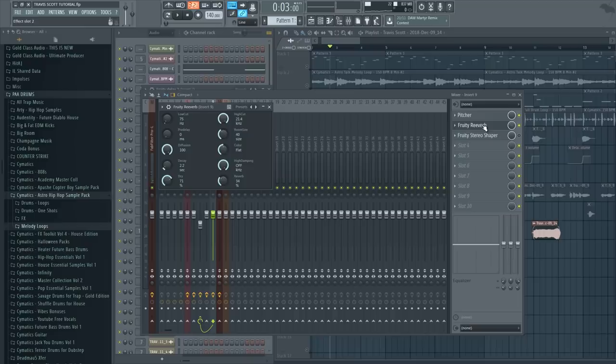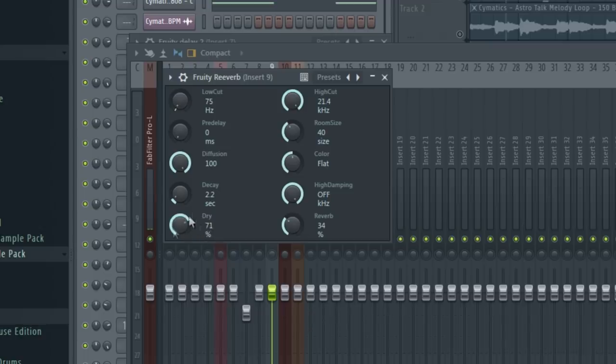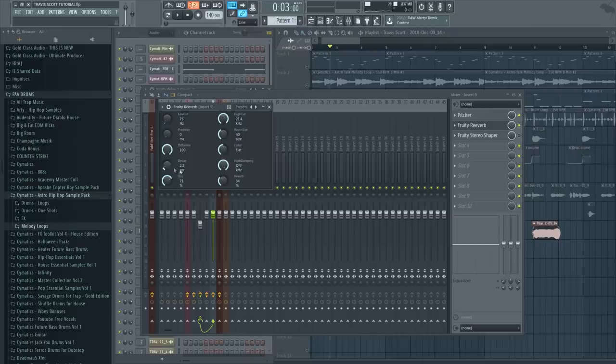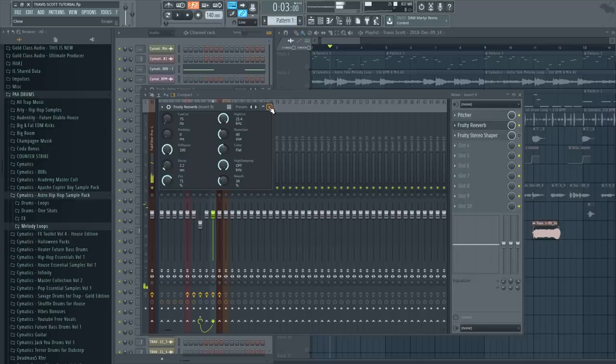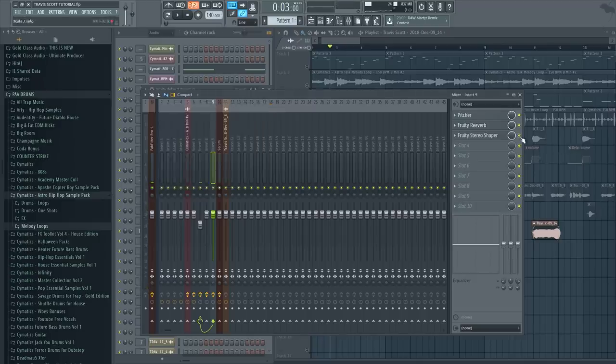Then I got quite a lot of reverb on it with decreased dryness, so it's more in the background of the song, and also quite a lot of decay here. Then it sounds like this. So yeah, it almost sounds like it's in some type of a church or something.